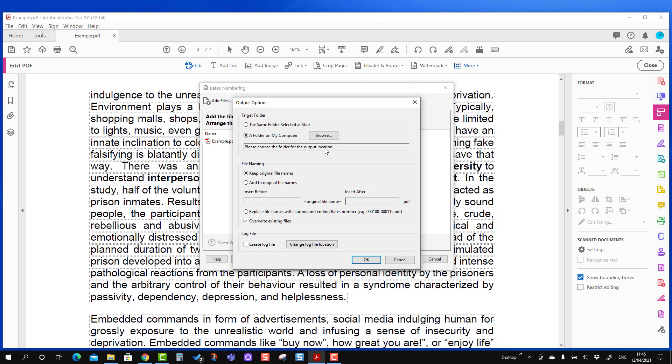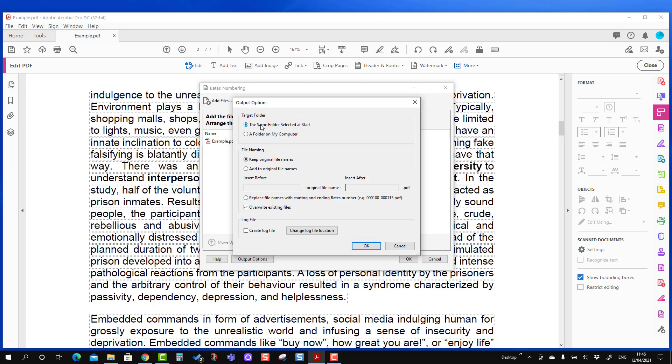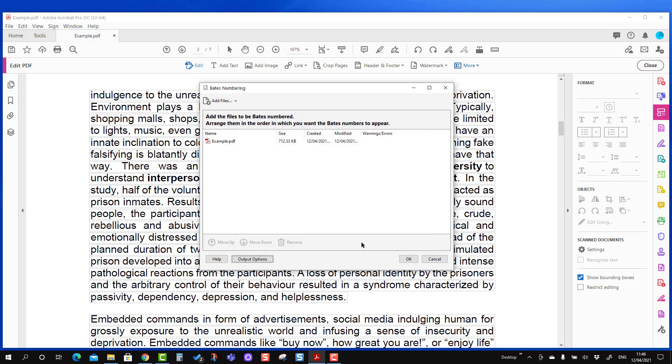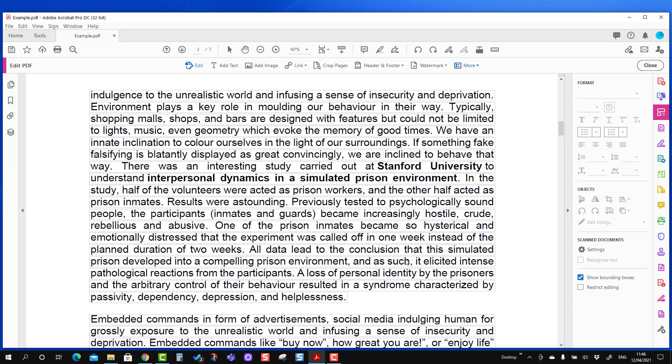The second option is file numbering. If you want to keep the file name after adding the Bates number the same as the previous one, you can keep it selected as keep original file names. Or if you want to change the file names, you can add some kind of prefix and suffix. But for me I'm going to use keep original file name, and I'm going to save at the location where I started. So I'm going to press OK here, and then I'm going to press OK one more time.